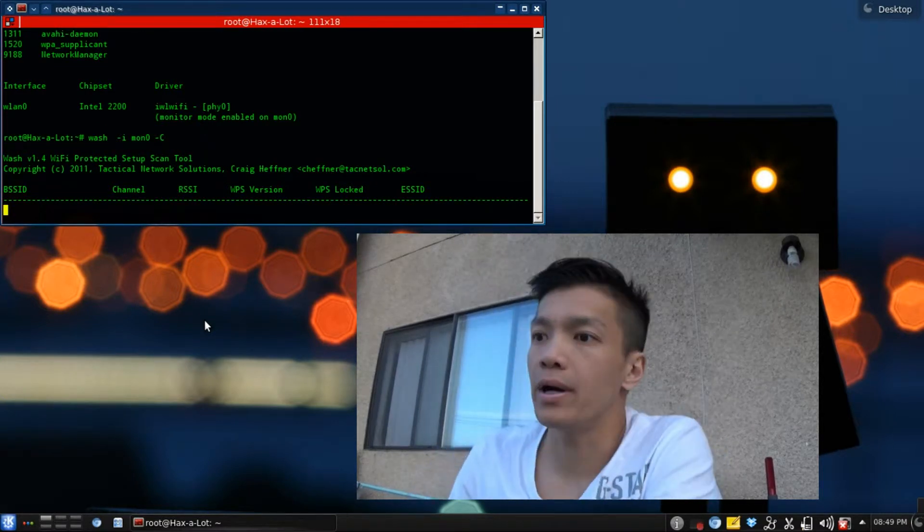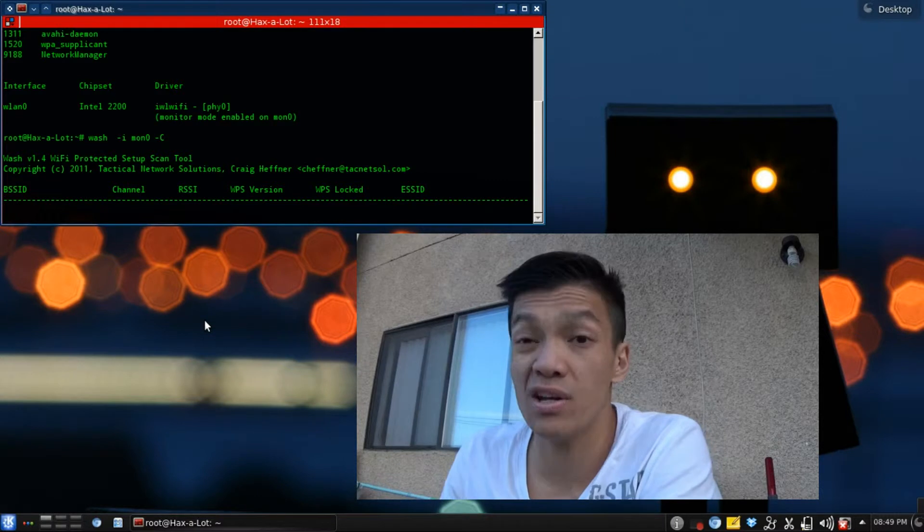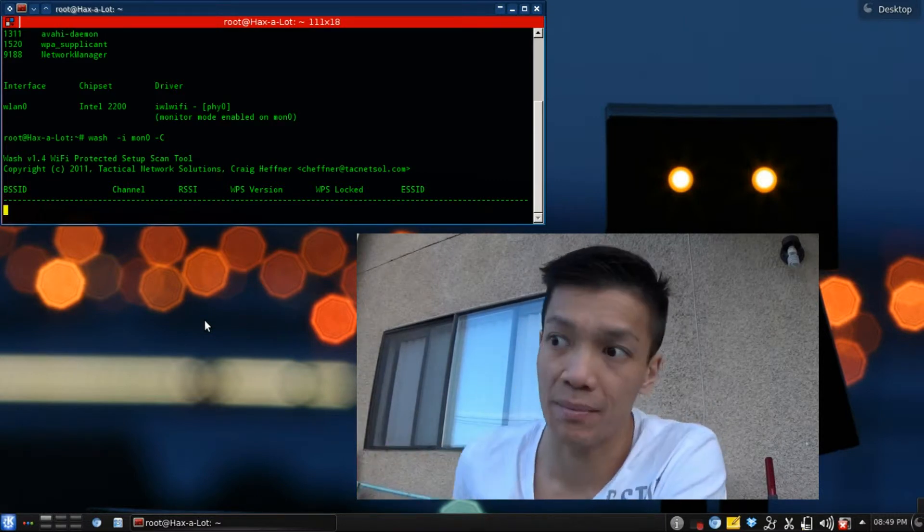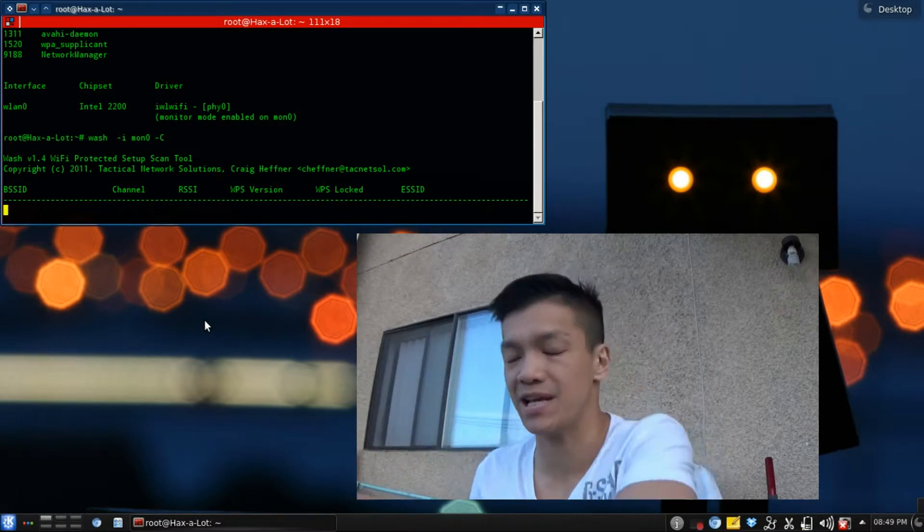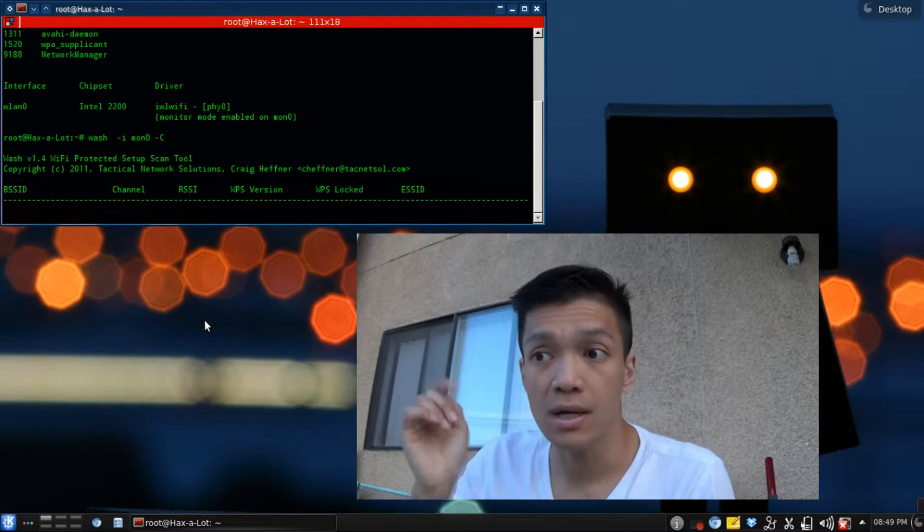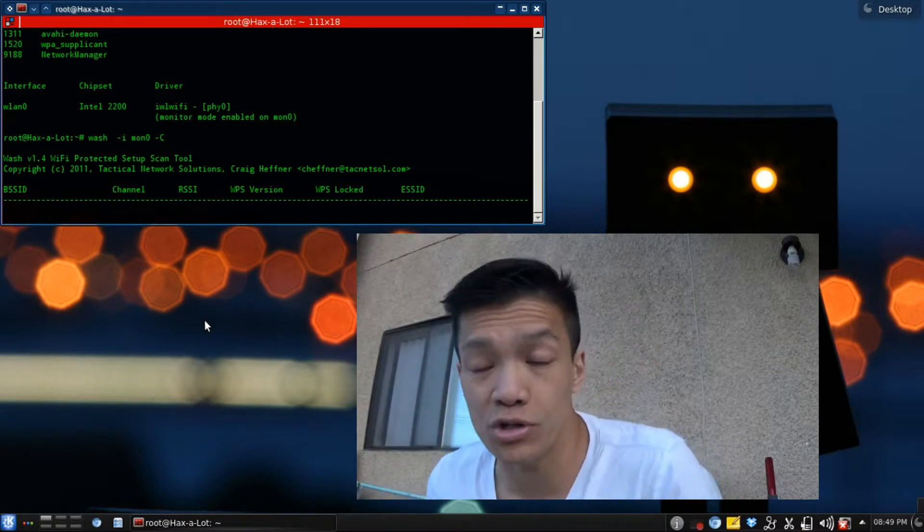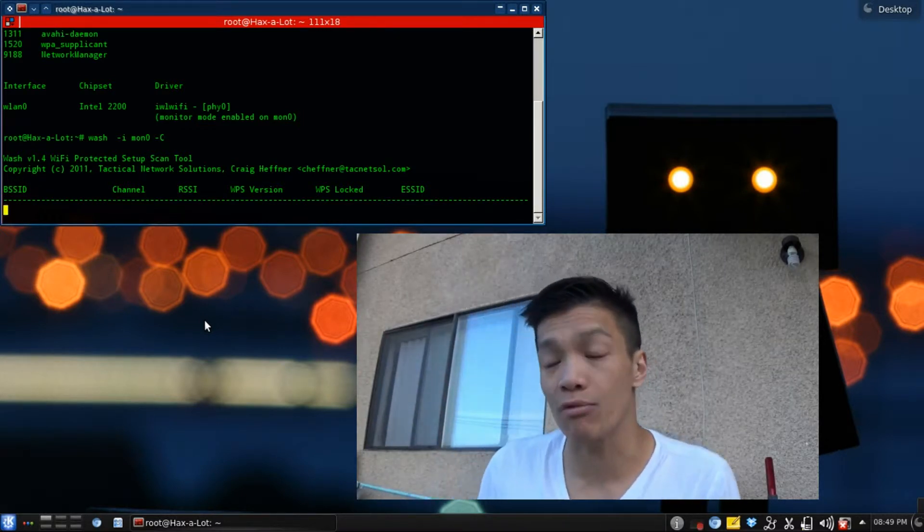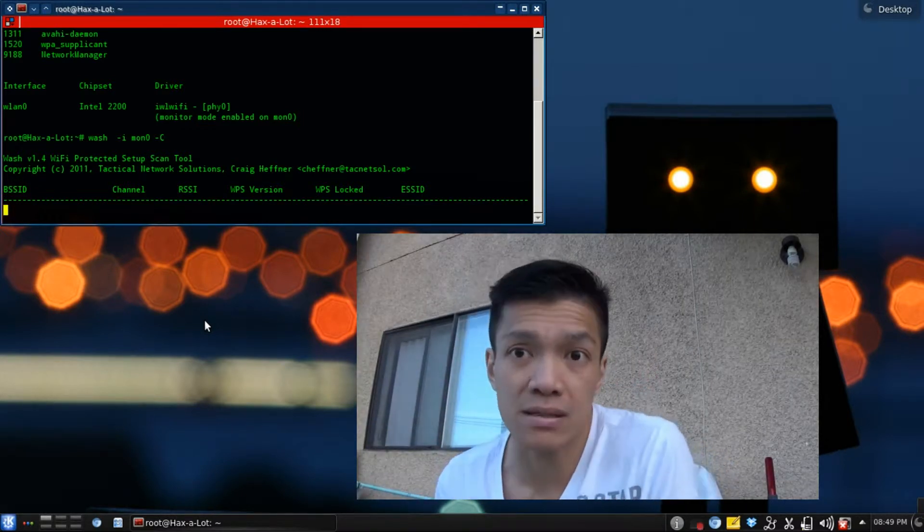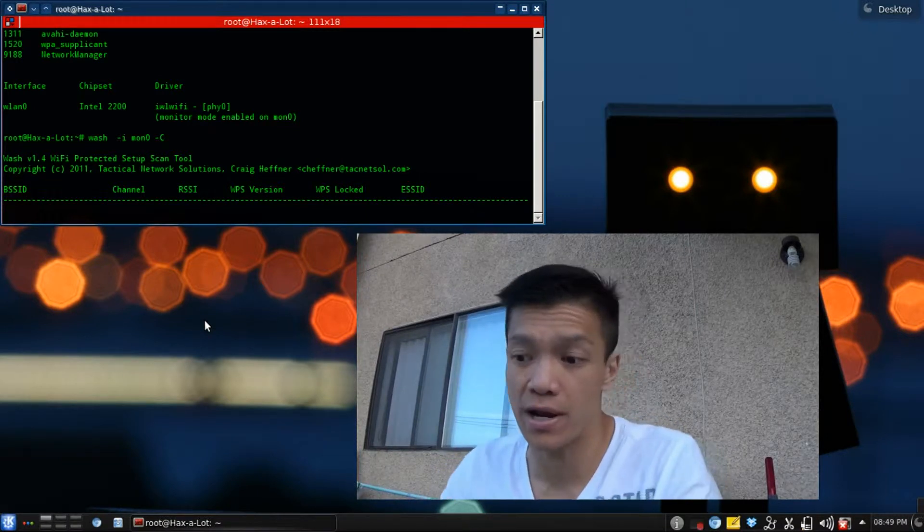Now, previously I could run WASH and things just pop up without a problem. But ever since I installed the new version of Backbox, I get that problem. And I'm pretty sure a lot of you out there are experiencing the same problem because that's what I've been reading on the internet.